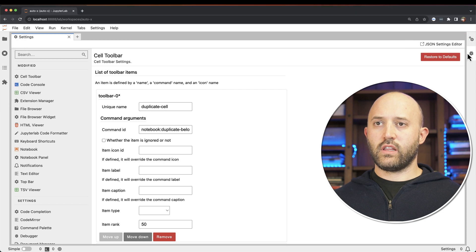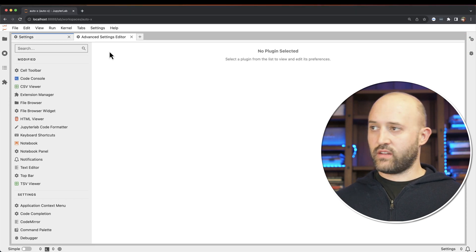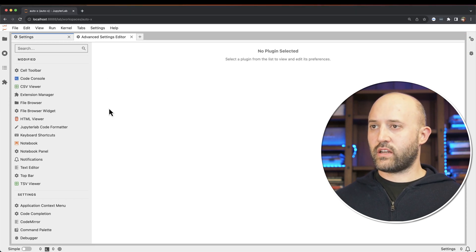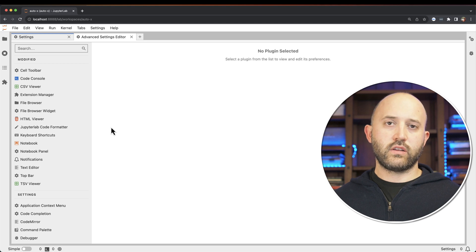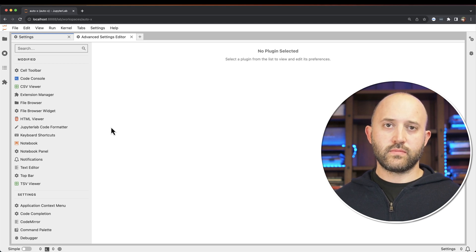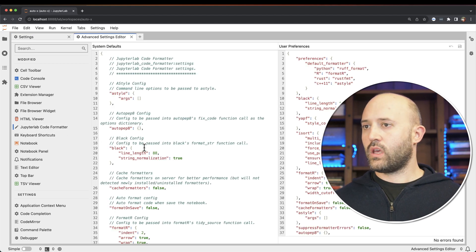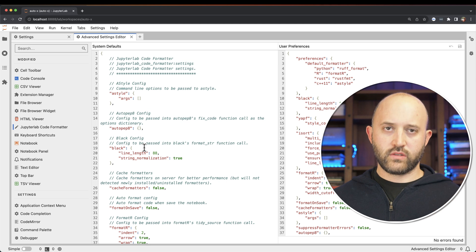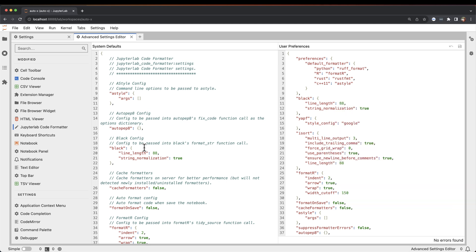And if you click this, it opens up the advanced settings editor. So let's click on the JupyterLab code formatter. There's two panels here. The left panel is the system default, and the right panel is the one that you can edit under user preferences.